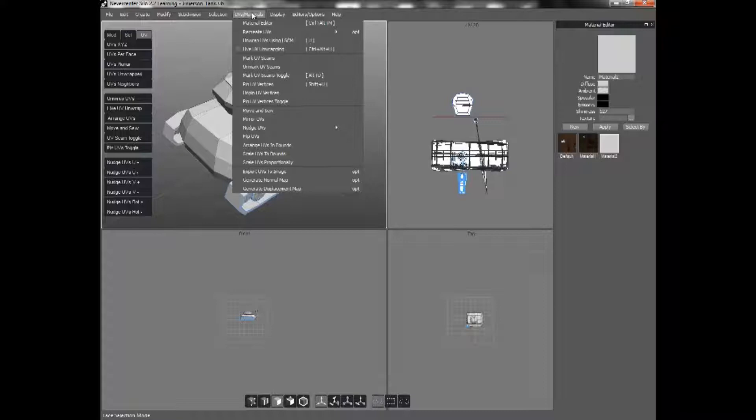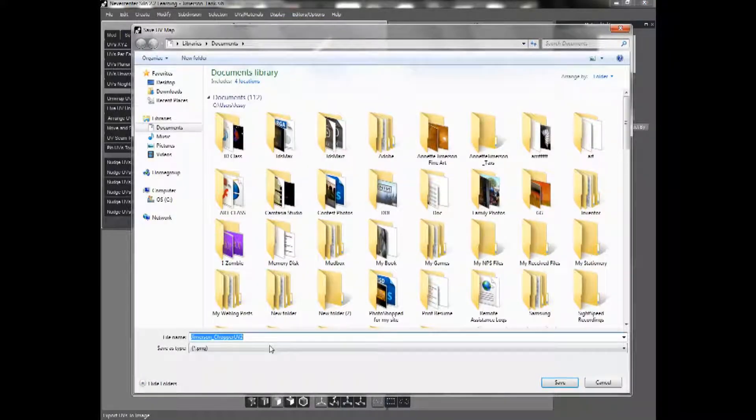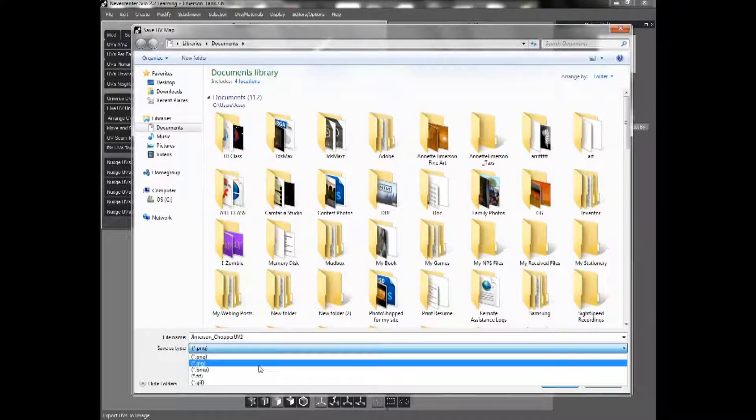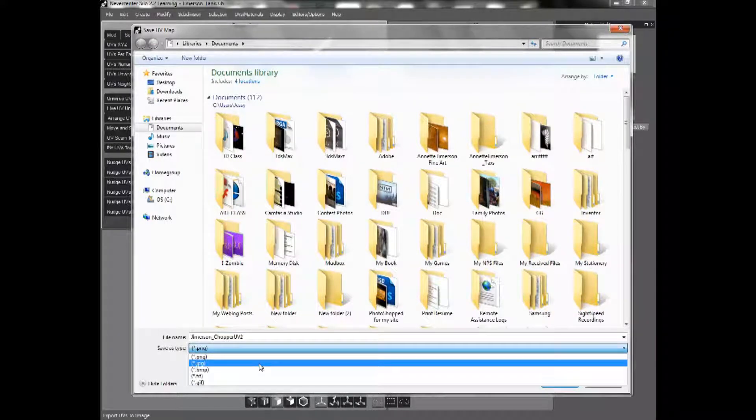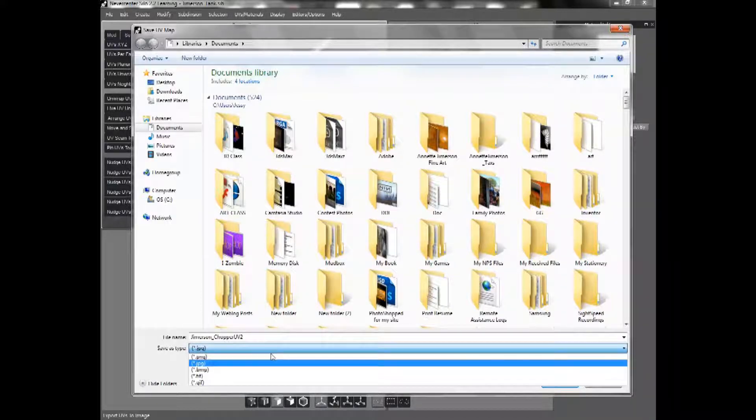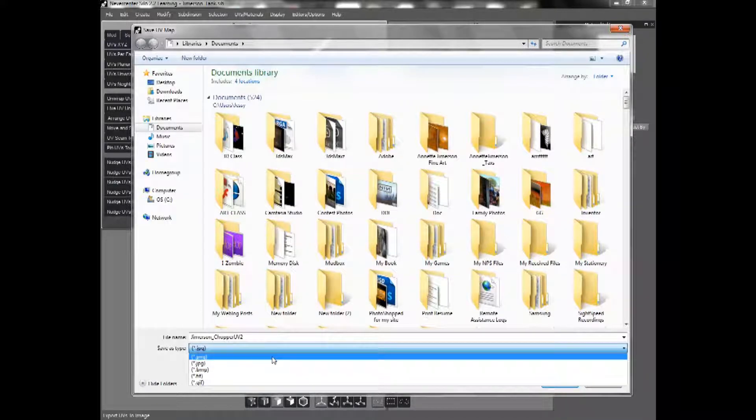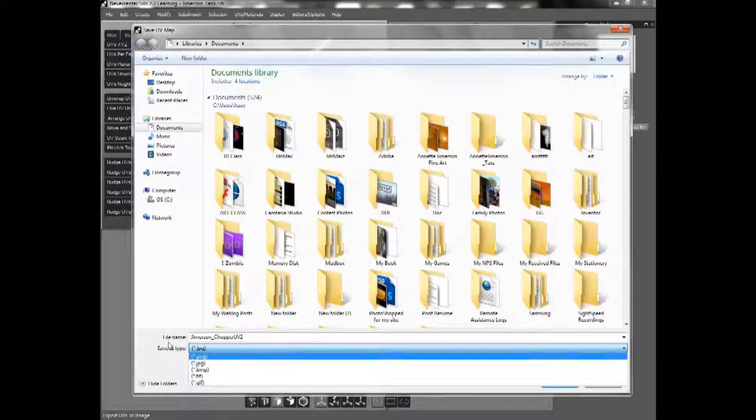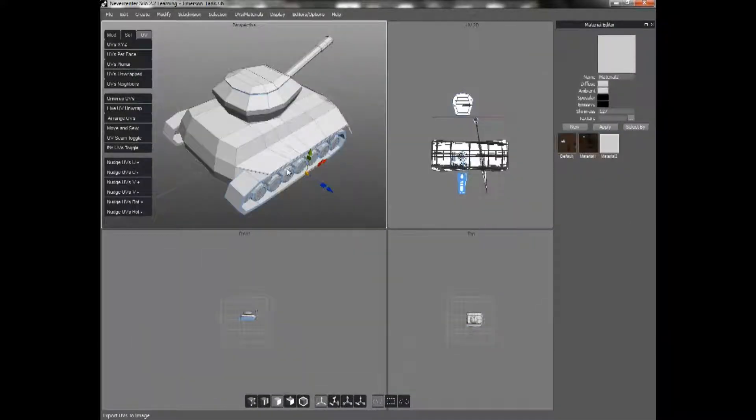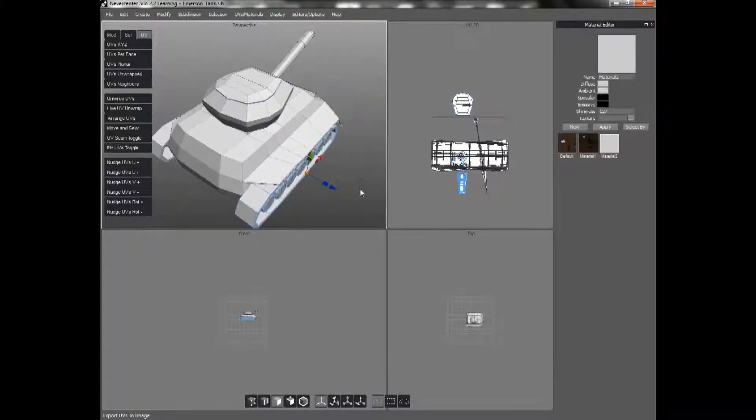I would go to UV slash material and I would export UV to image. And you can save it as a PNG, a JPEG, a bitmap. I suggest using a JPEG file for this. PNGs tend to take up more memory and it's generally not necessary. So the JPEG is what I use.